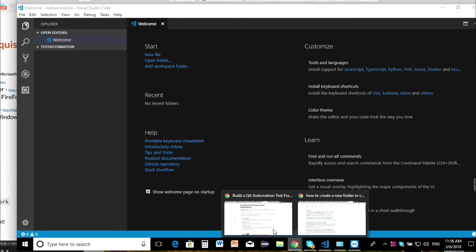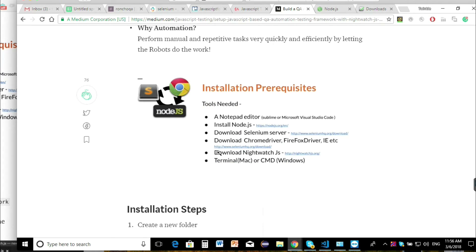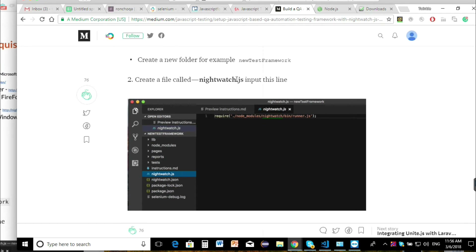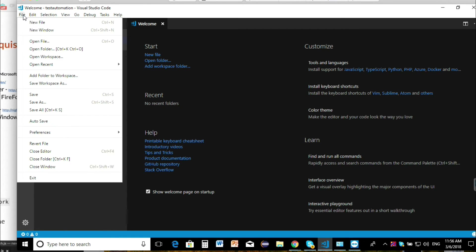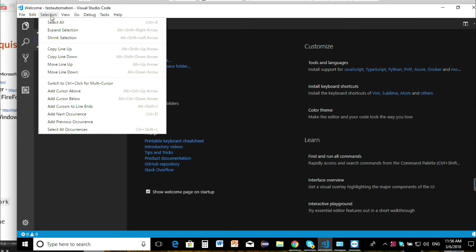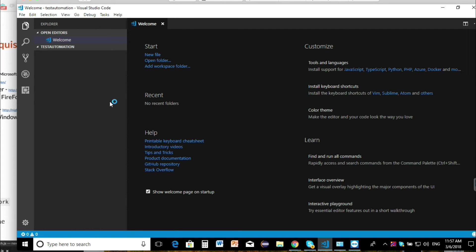So if we take a look at our blog article, I'm just going to go into the steps. The first thing we already did — created a folder. The second thing we need to do is create a network.js file. So we're going to go back to VS Code and then go into the terminal. We're going to go up here and select View > Integrated Terminal.